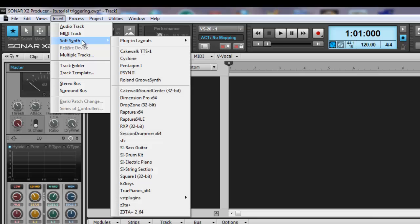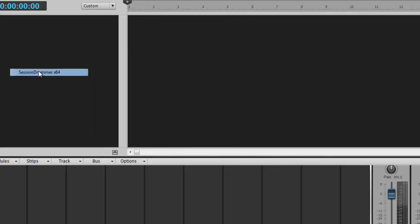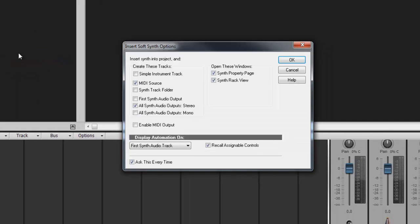Go to Insert Soft Synth Session Drummer 3. I want a MIDI source and I also want all soft synth audio outputs to stereo. What this does is splits up the kit. Every single piece of the kit will be on a different track. The kick, the snare, the rides and so on. I will have total control over each and every instrument.